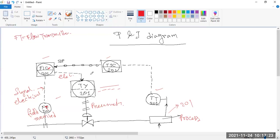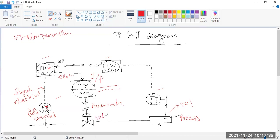This is actually a converter — an I2P converter. That means electrical signal is coming in, and a pneumatic signal is outgoing to this valve. This is a valve — a process valve, not a control valve. A flow — maybe water or any liquid — is flowing and entering into this process, and we have to control it.